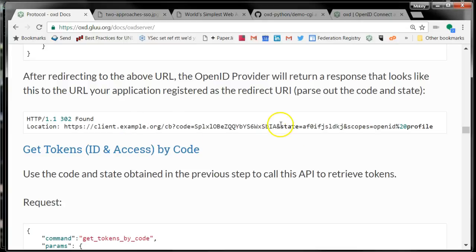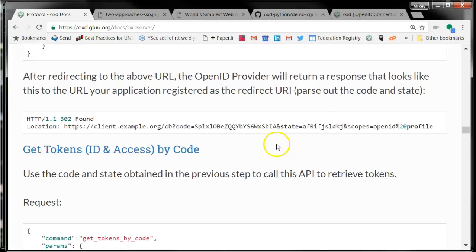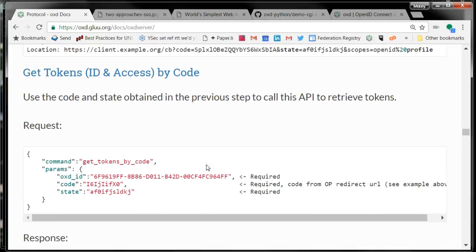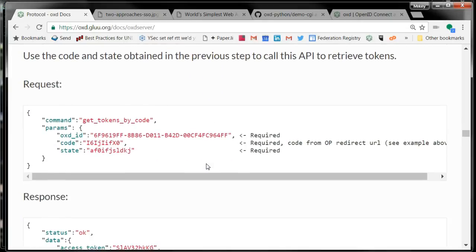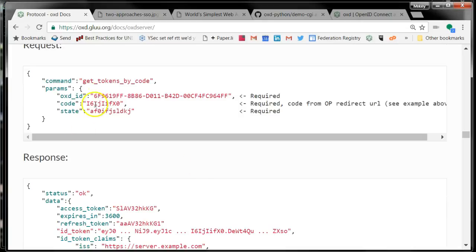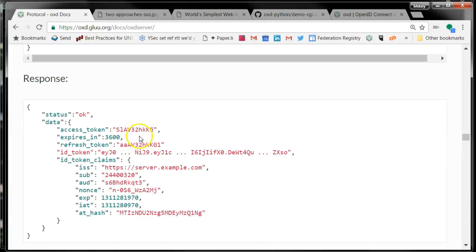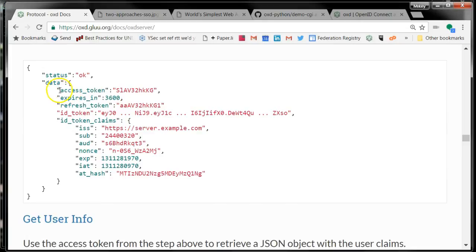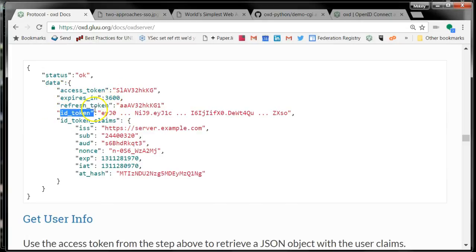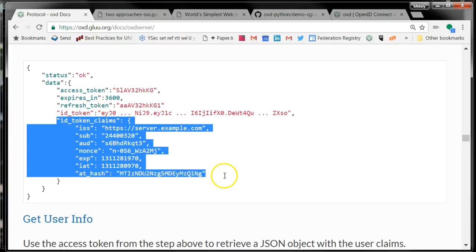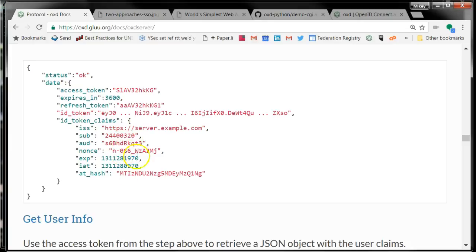The state is used - basically the client sends a state, and if it receives a response for a state that it never sent, then it just throws the response away. It's a way to prevent some malicious app from calling your redirect URI. So you got back your code and your state. You say Get Tokens by Code. You give the code and the state. Then you get back a response that includes the access token, the refresh token, the ID token, and then OXD converts the ID token into a JSON object for you.